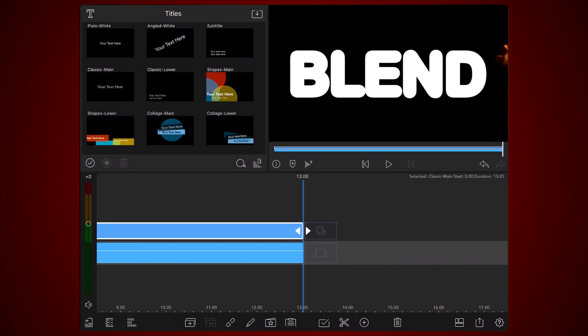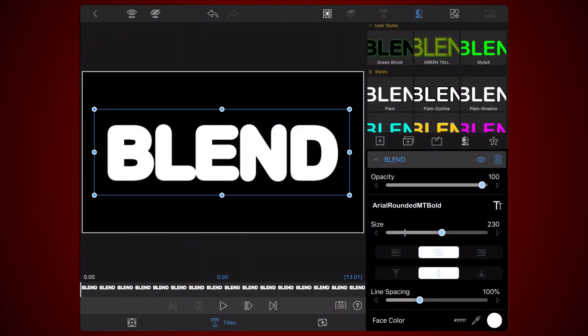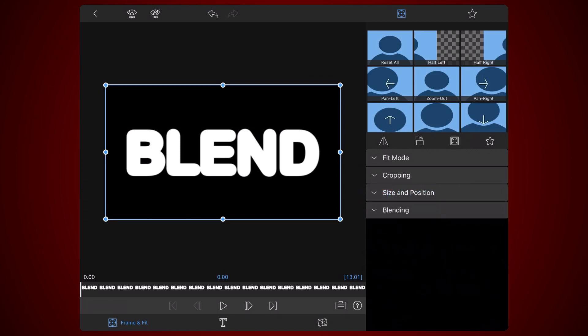Edit the title in the topmost track. Tap on the frame and fit tab if it's not already selected. Expand the blending section and select the stencil alpha blend mode.